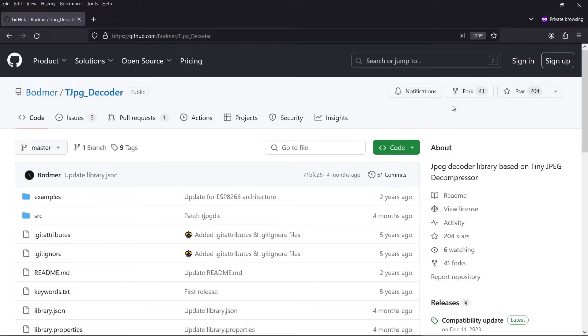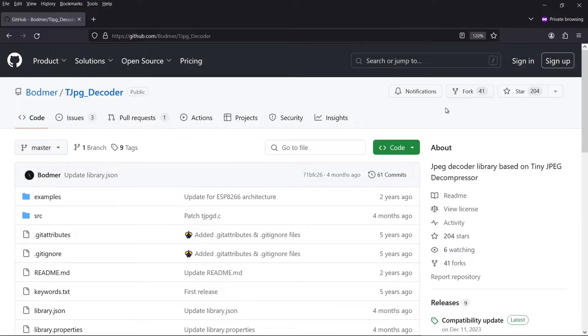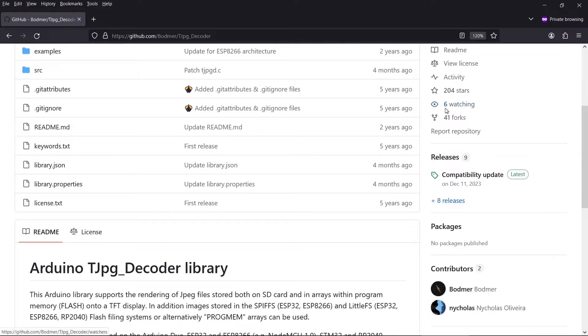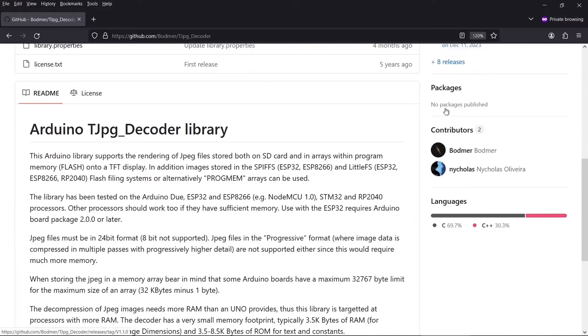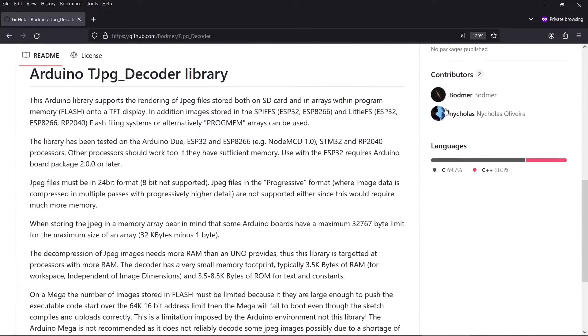So this is the library's GitHub repository, and there's a link in the description. You don't need to install it from here, but if you scroll down there is a README, and that's worth a look. This does explain why it won't work on specific devices.